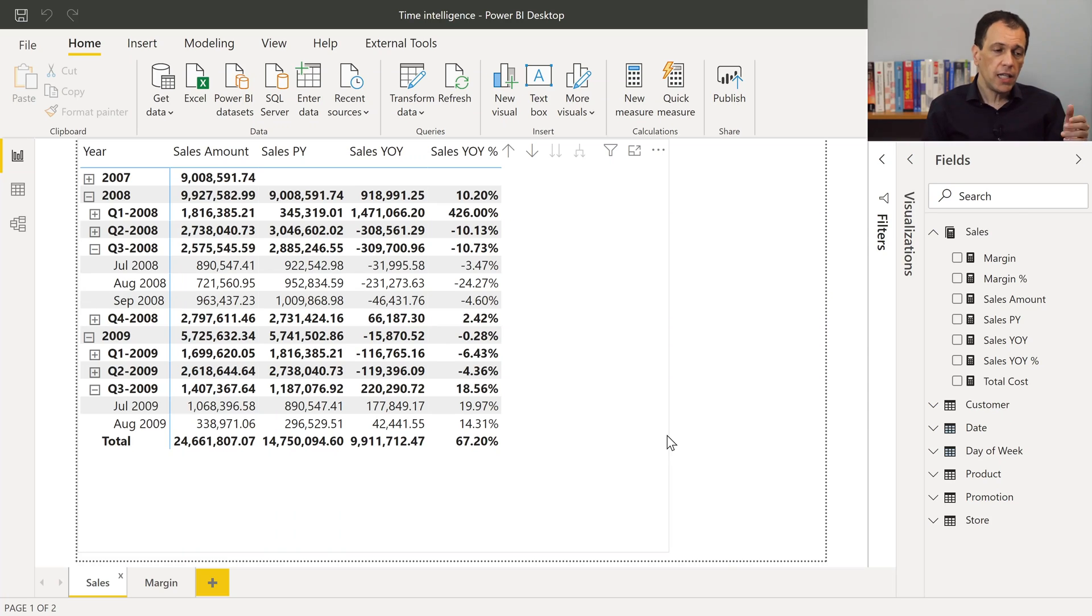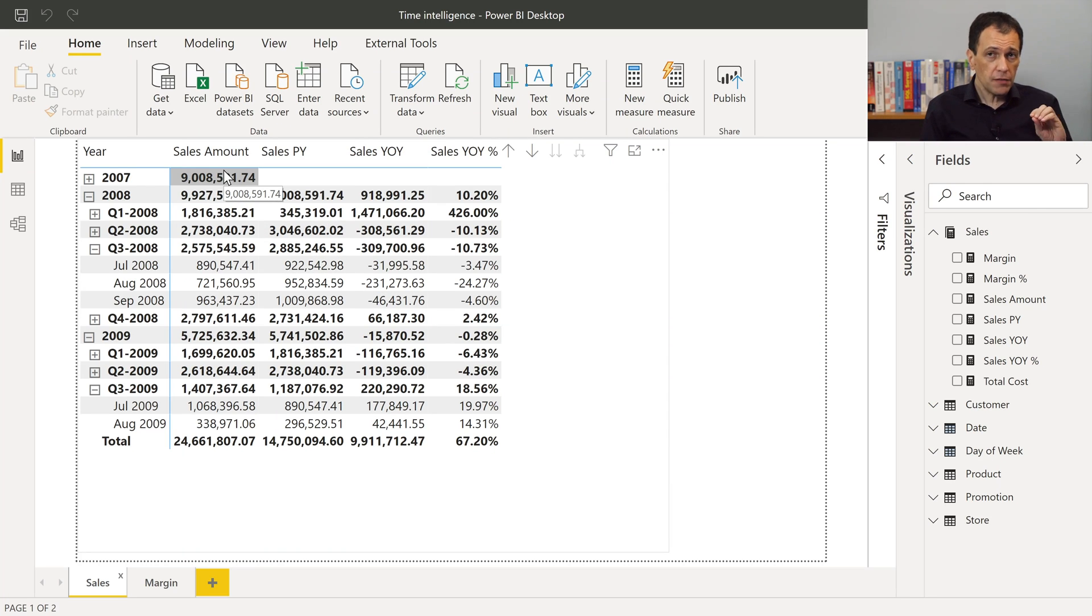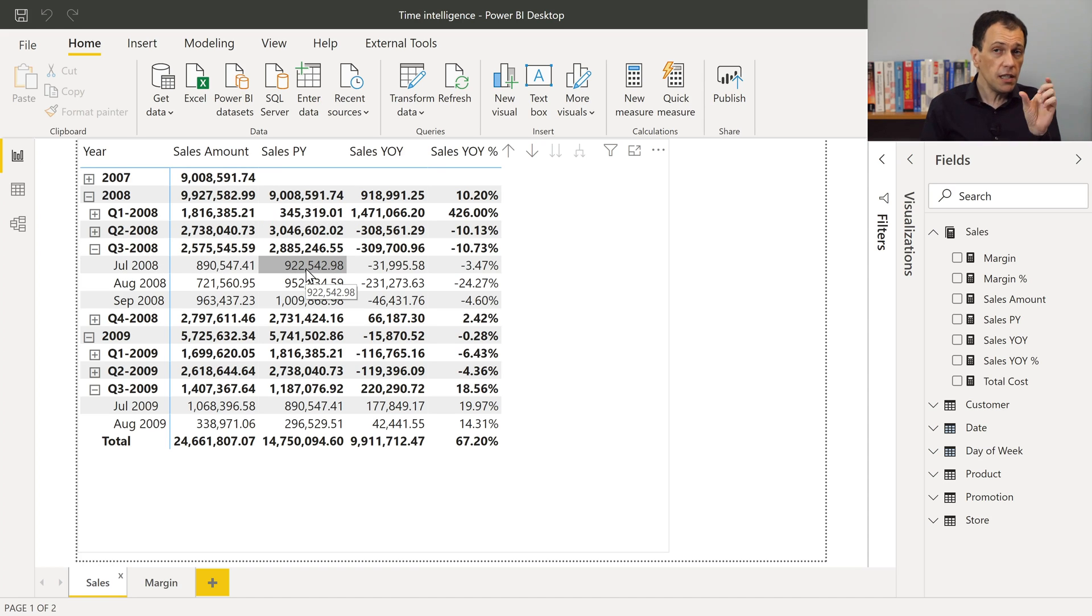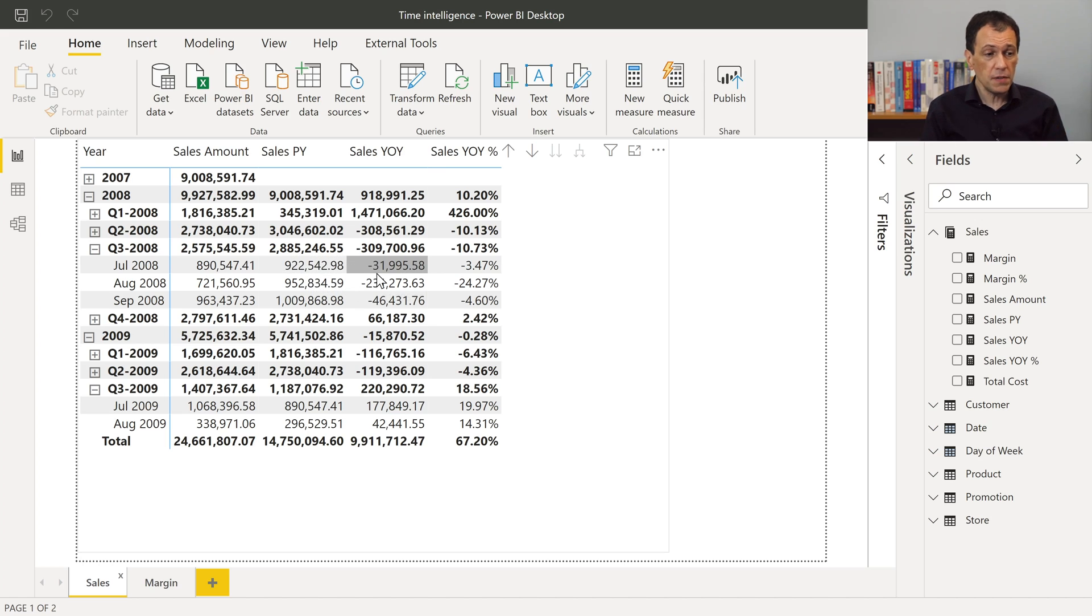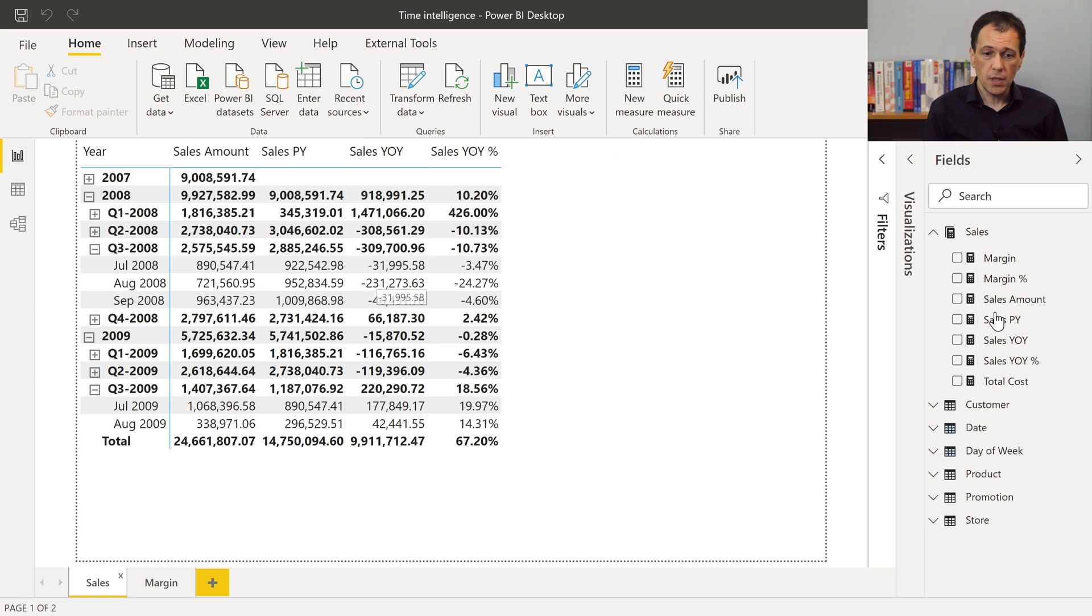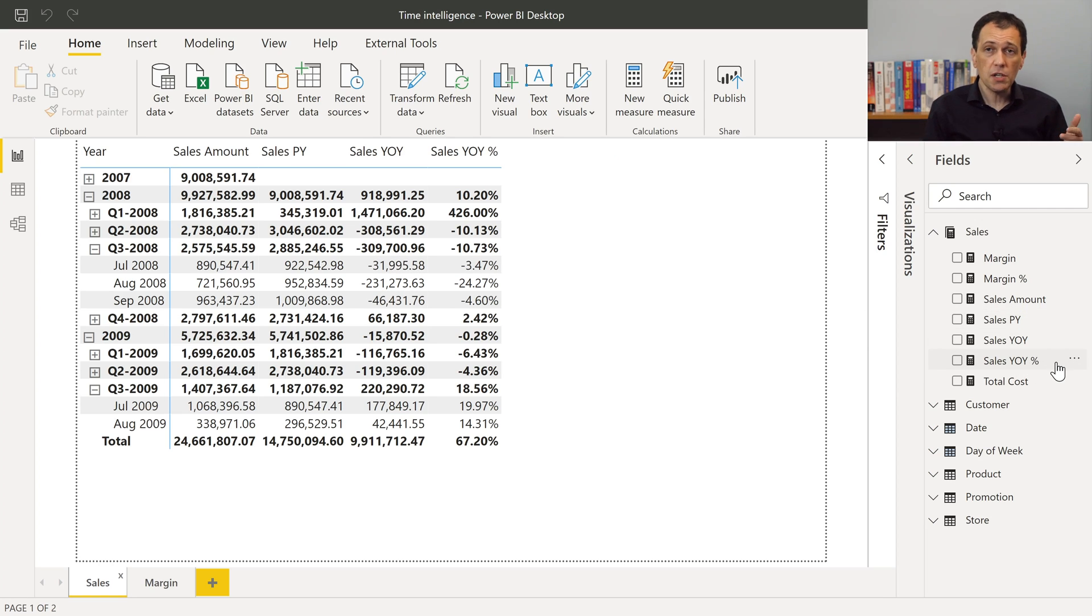In this example, I have a report without calculation groups. And if I want to display the sales amount, the value of sales amount in the previous year, for the same period in the previous year, the difference between the current period and the same period in the previous year, and the same difference as a percentage, I need four measures. Here you see sales amount and the other three variations of this measure.